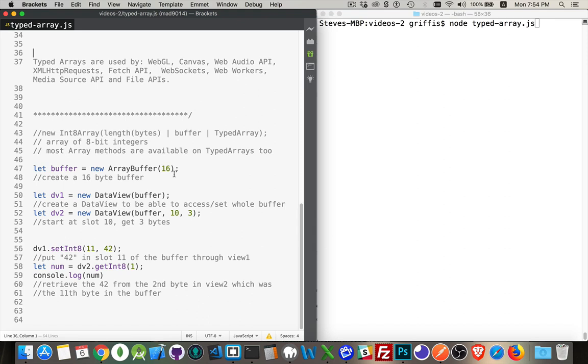So every element in your array is going to be either an 8-bit integer, a 16-bit integer, a 32-bit integer,